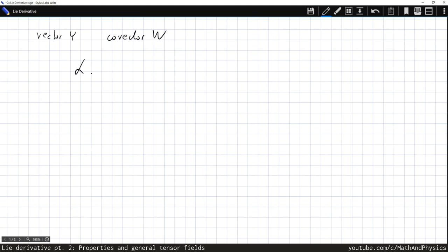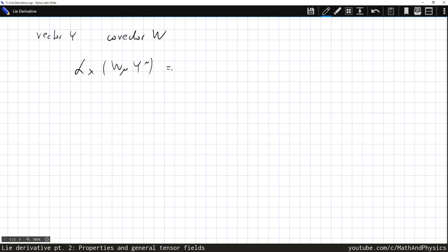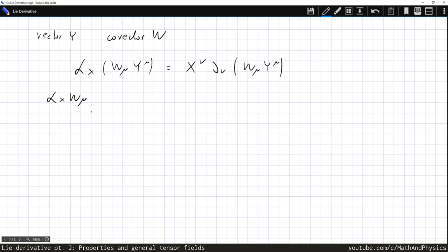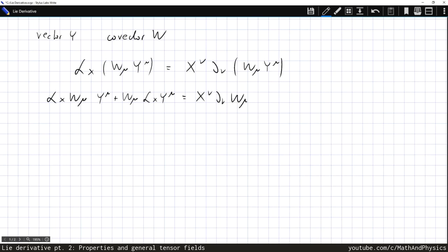We act with the Lie derivative along x on the contraction w_mu y^mu, which is a scalar. This must equal the directional derivative along x of the scalar w_mu y^mu. Applying the Leibnitz rule on the left-hand side: L_x(w_mu) times y^mu — which is what we want to compute — plus w_mu times L_x(y^mu), which we already know. On the right-hand side: x^nu d_nu(w_mu) times y^mu, plus x^nu d_nu(y^mu) times w_mu.